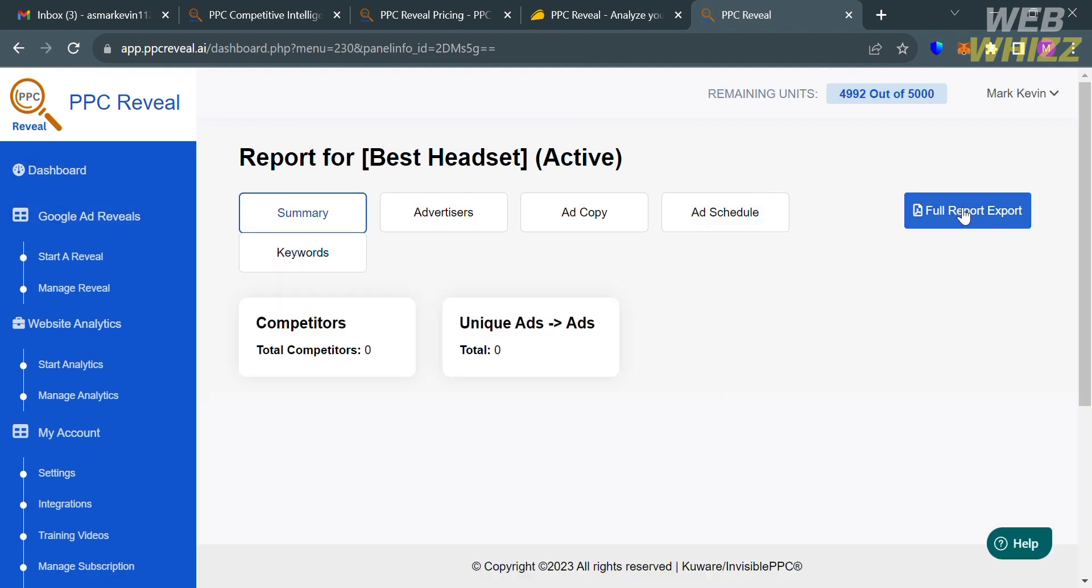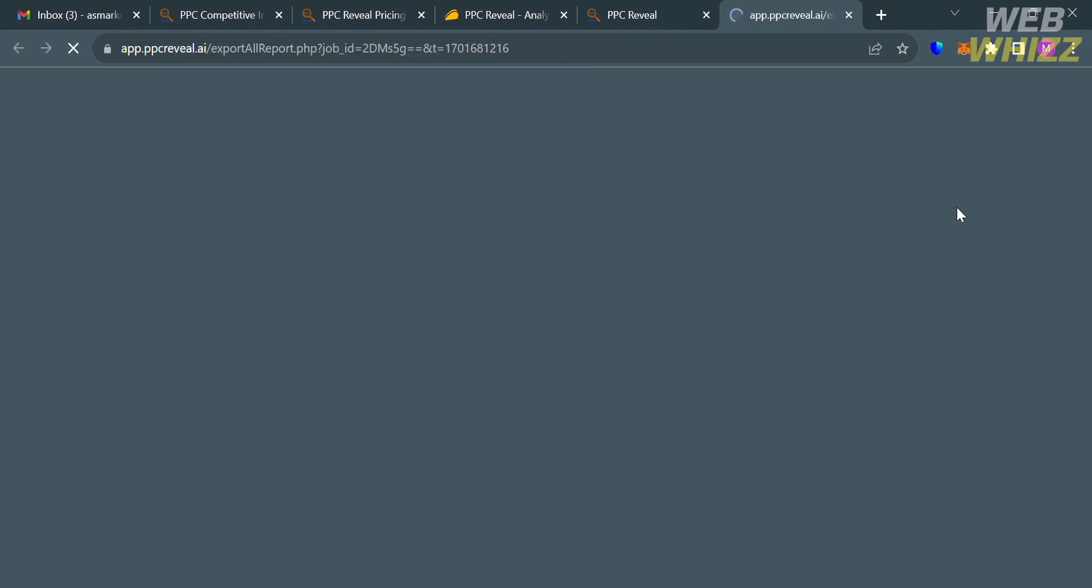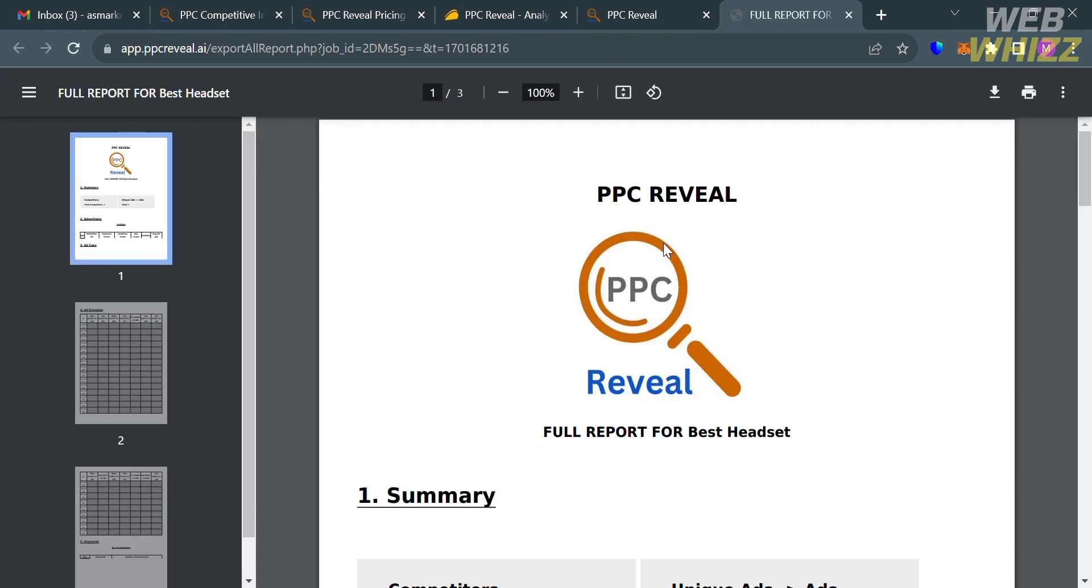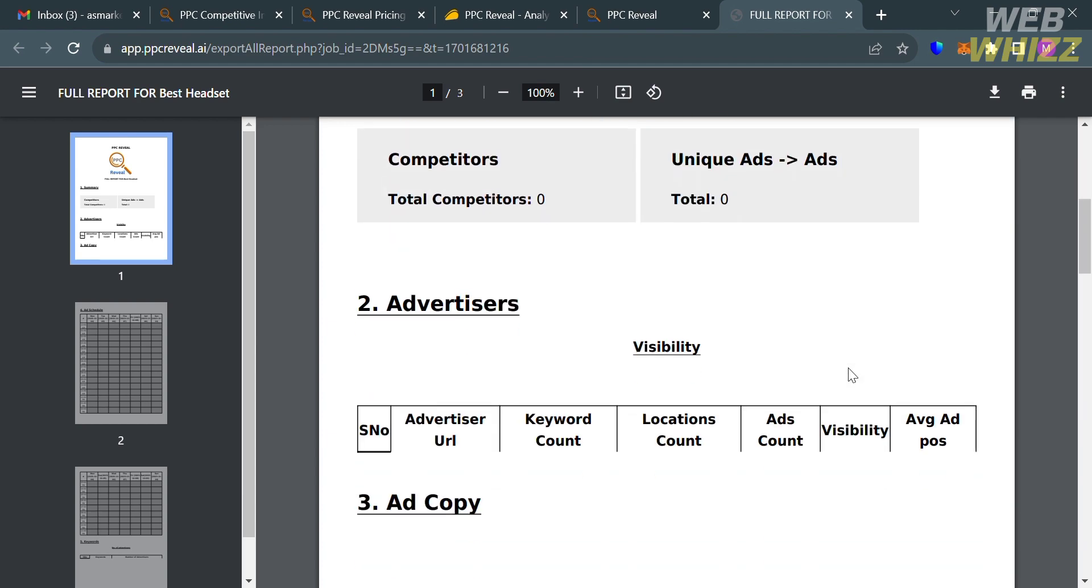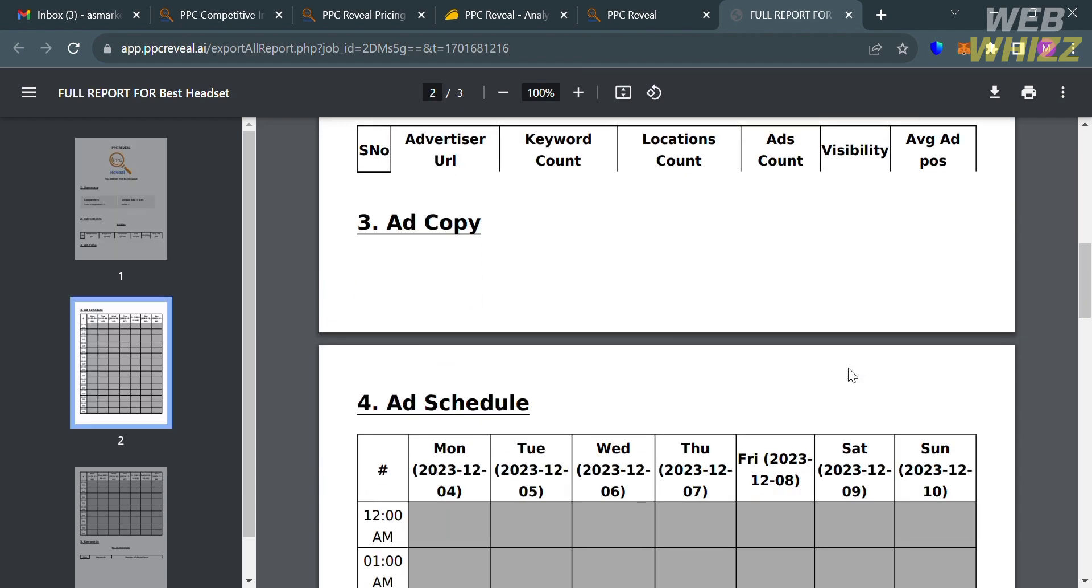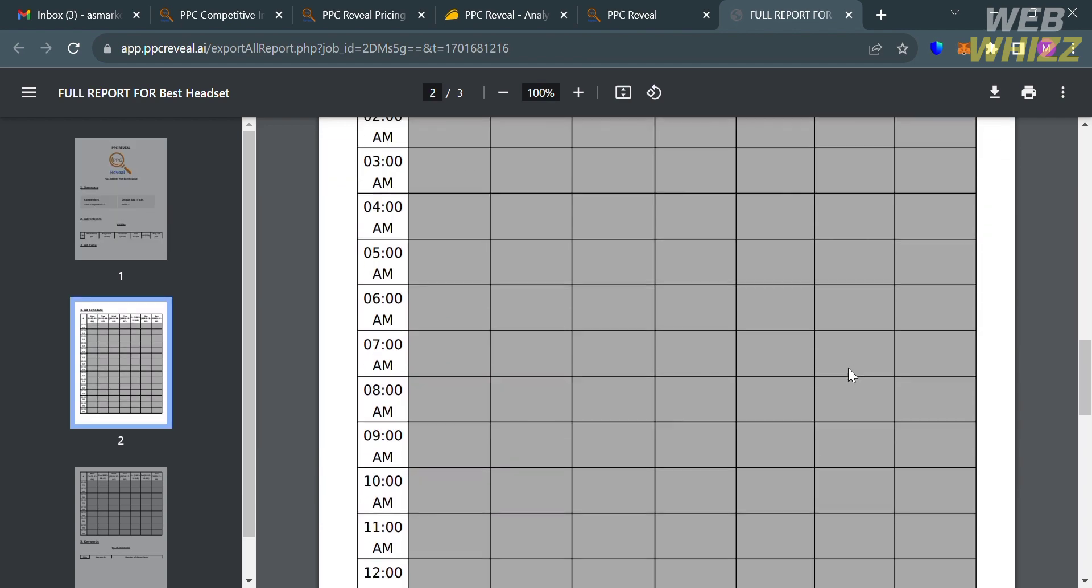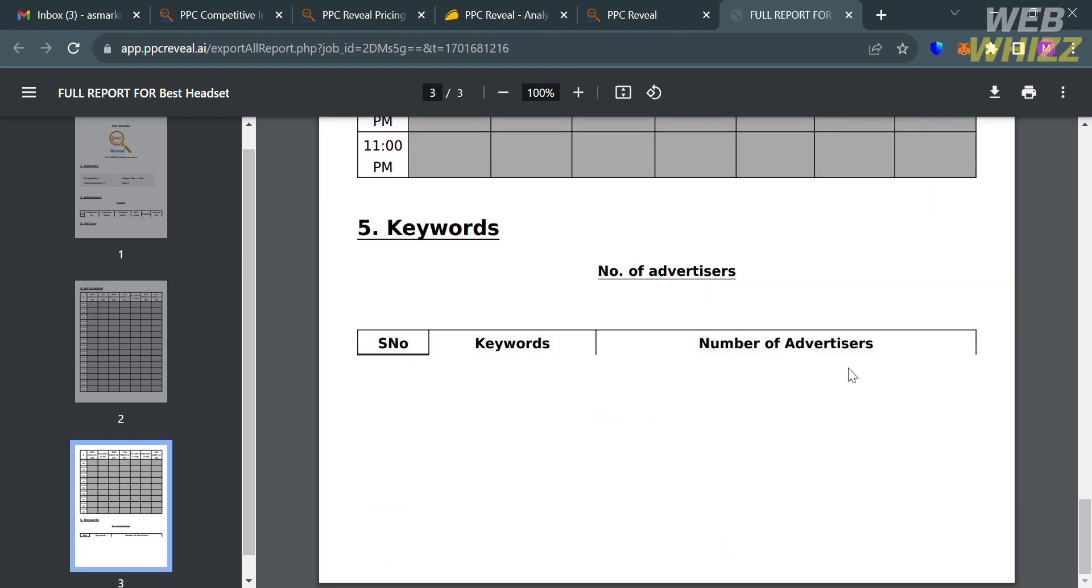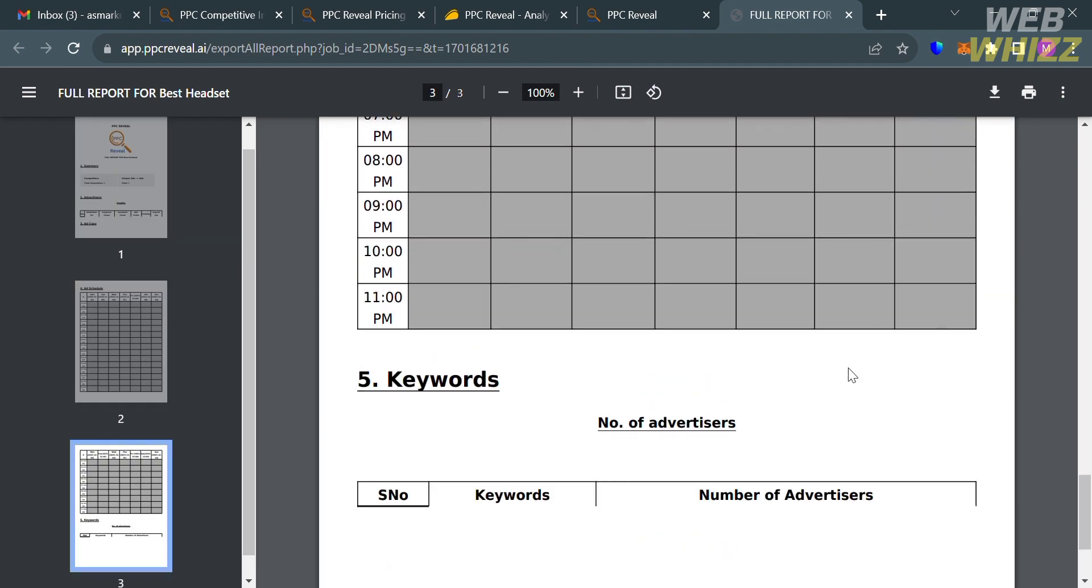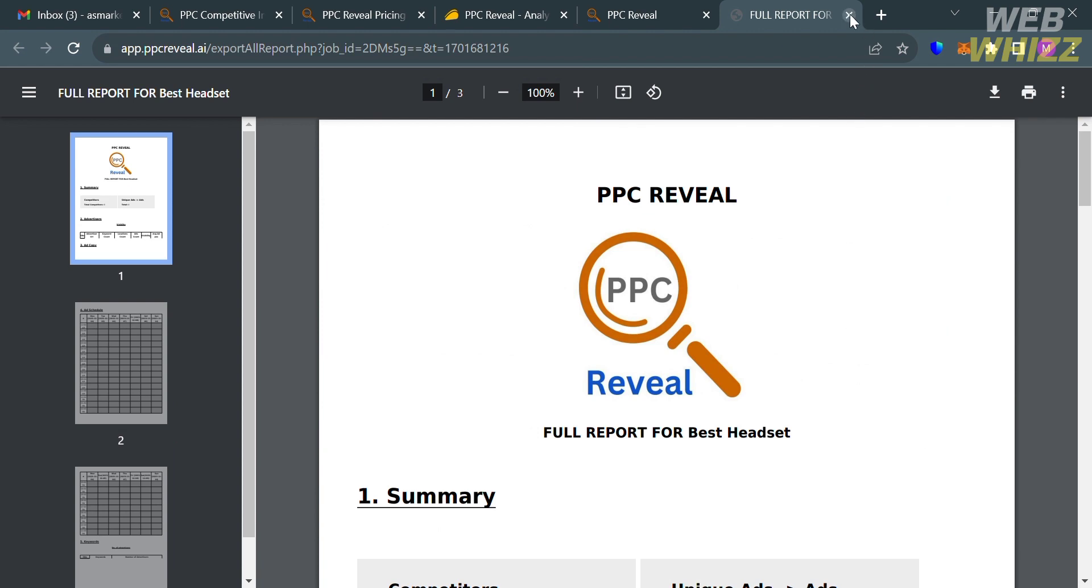Now if you want to see the full report, just click this button, Full Report Card. You will be directed to this page, in which it will show you the summary, the advertisers, ad copy, ad schedule, and also the keywords of your report.